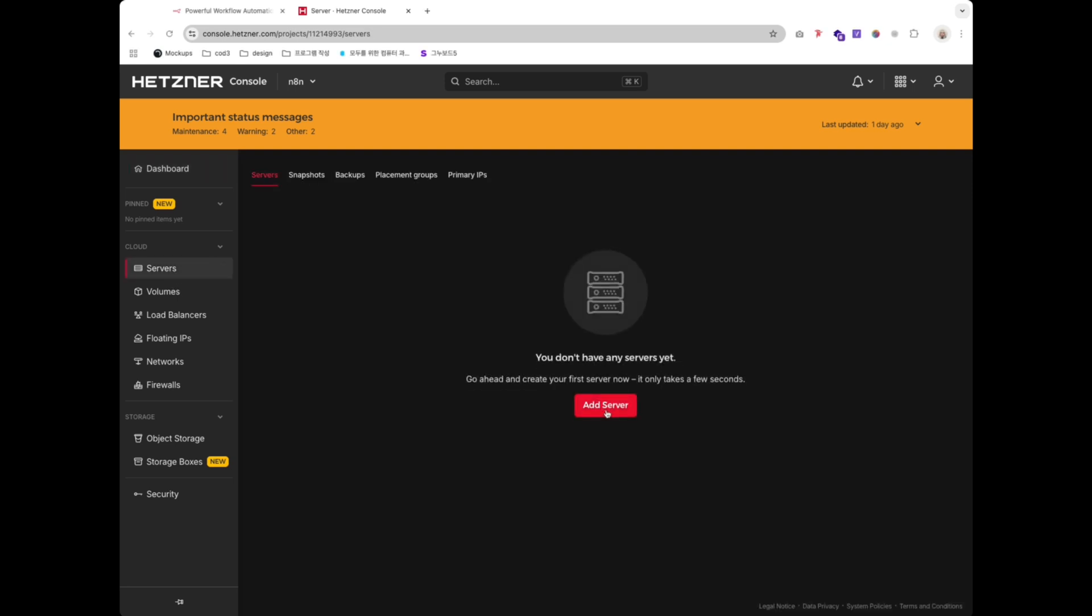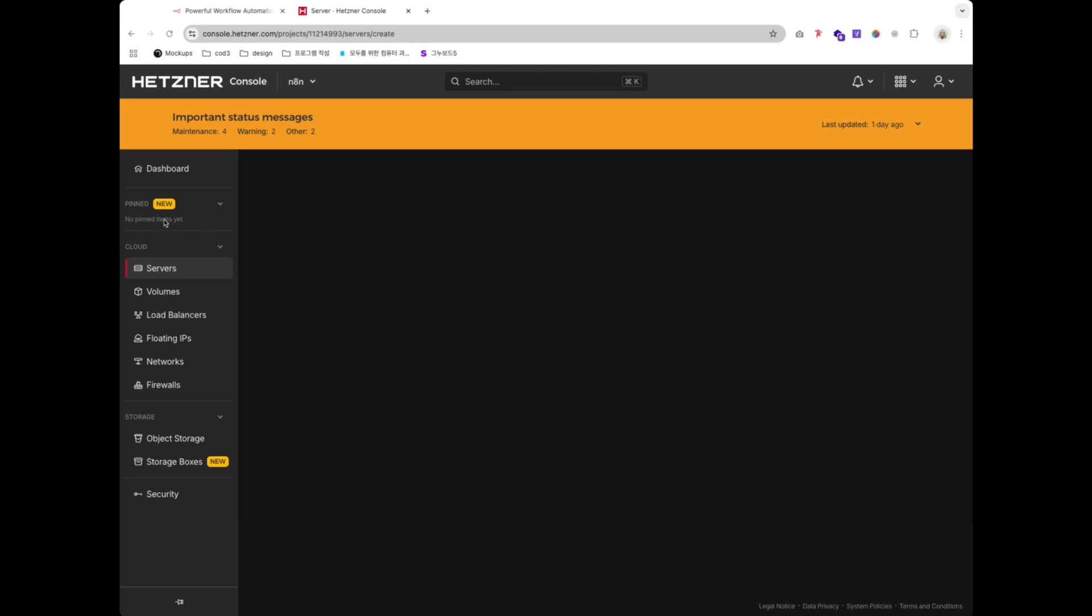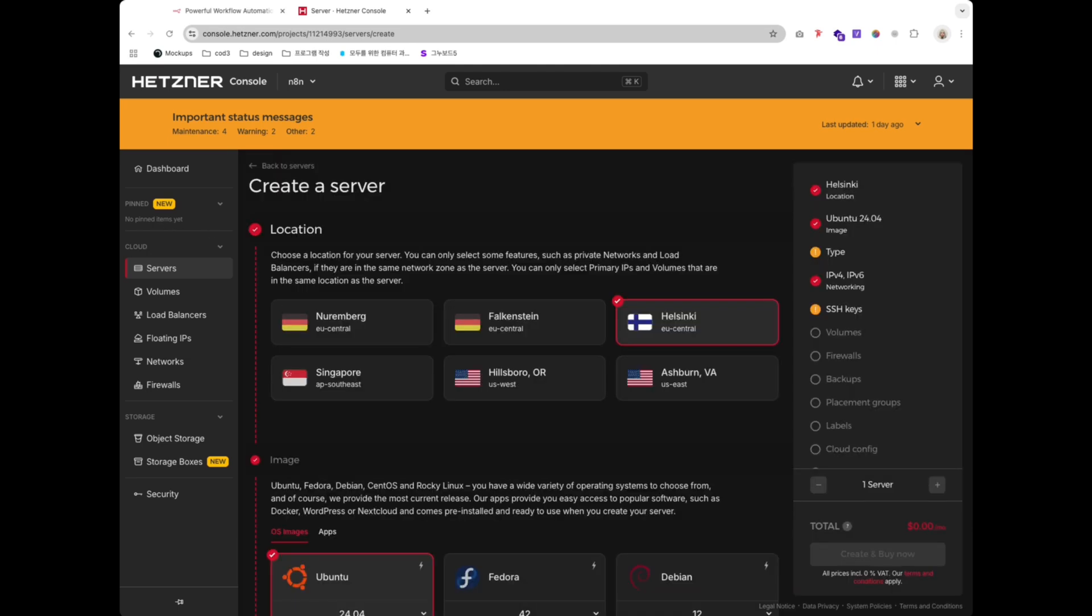Select your server location. Here I am choosing EU Central for low latency and affordable costs, but you can pick one that's closest to you.